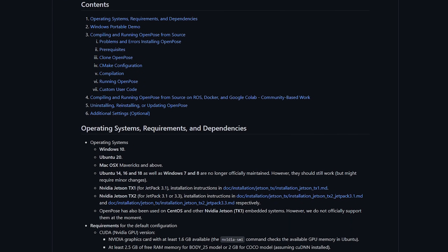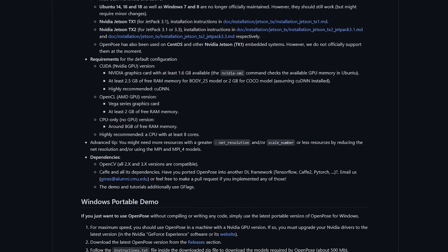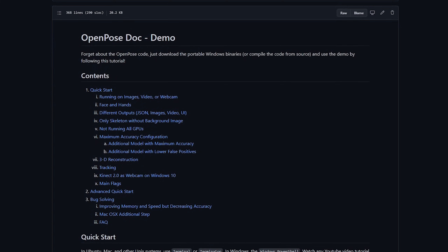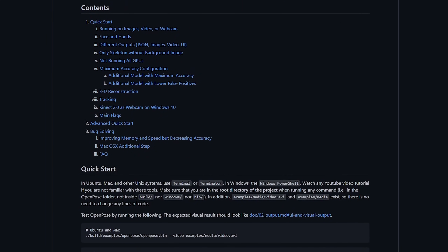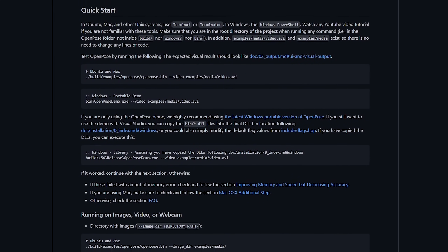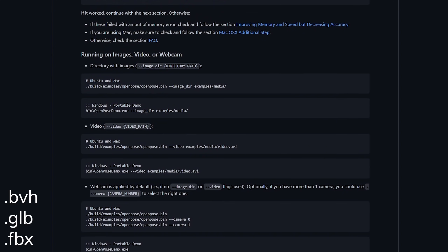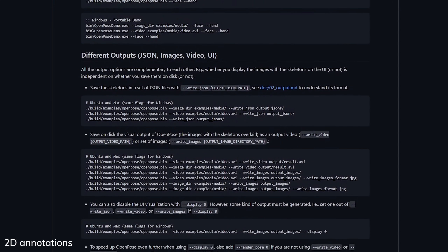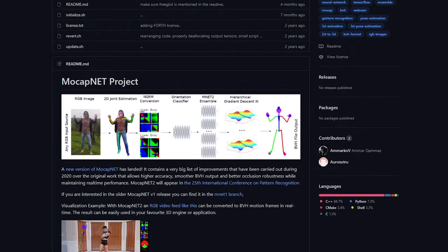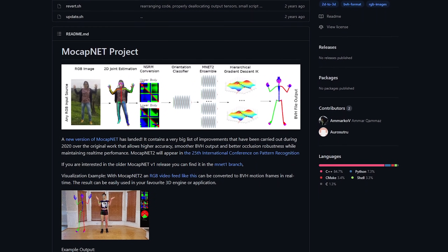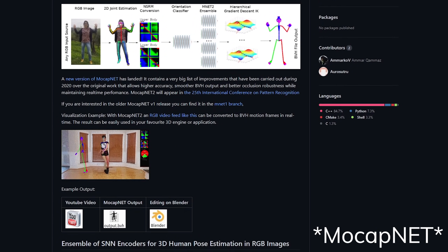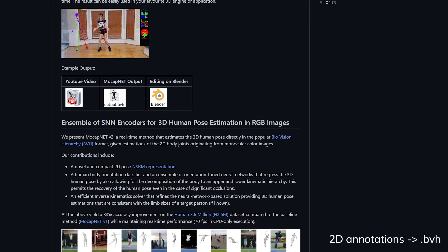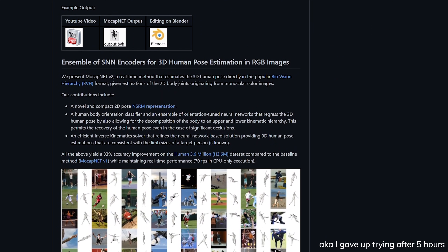Setting OpenPose up can be a hassle for a non-coder, and exporting the desired file types can be really difficult. The official OpenPose doesn't support any 3D file generation such as BVH, GLB, or FBX — it can only generate 2D annotations, which can be quite useless in some cases. There are some implementations such as MotionNet that can estimate 2D annotations into 3D, but without a Linux machine it's too complicated to set up.